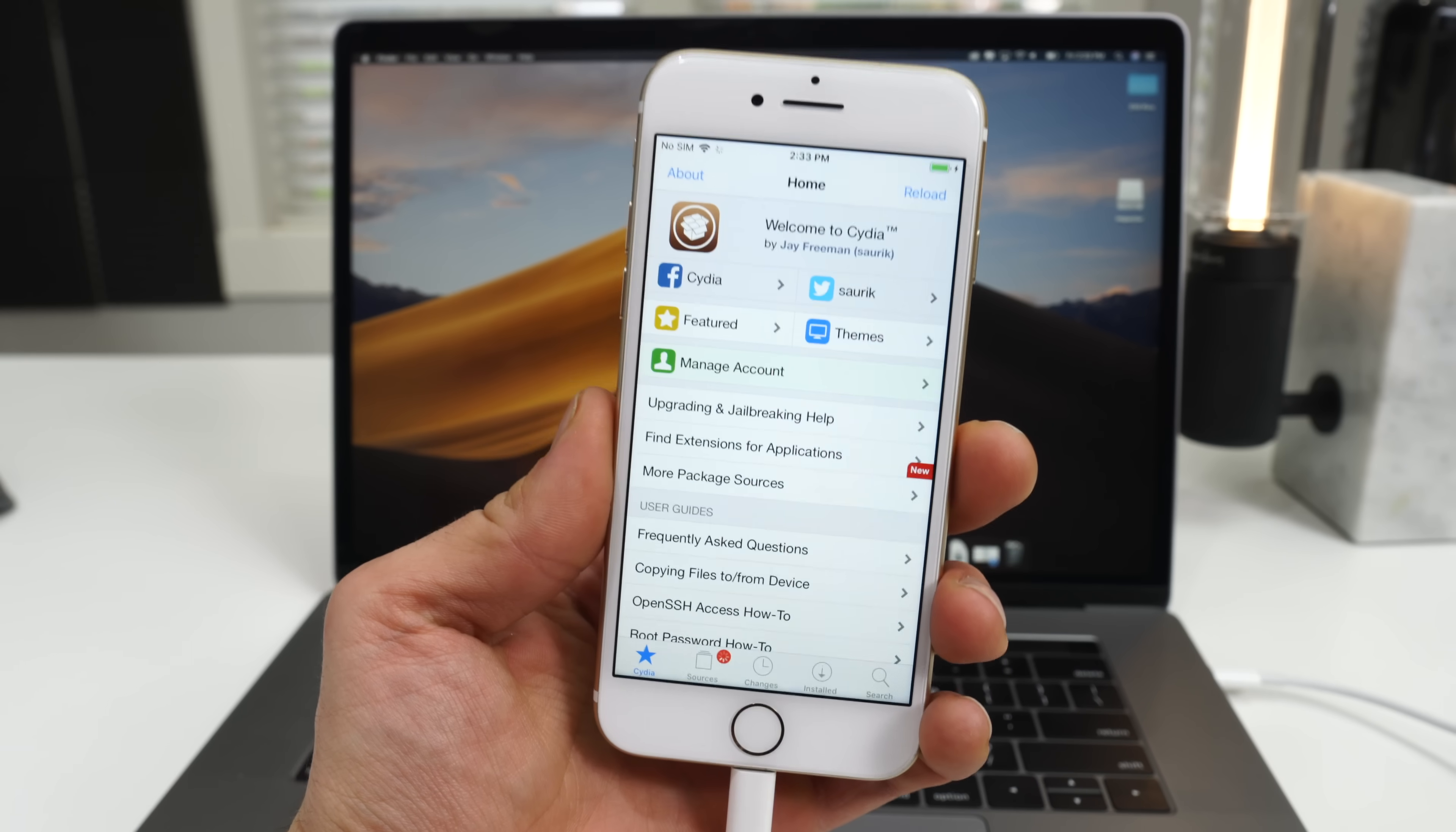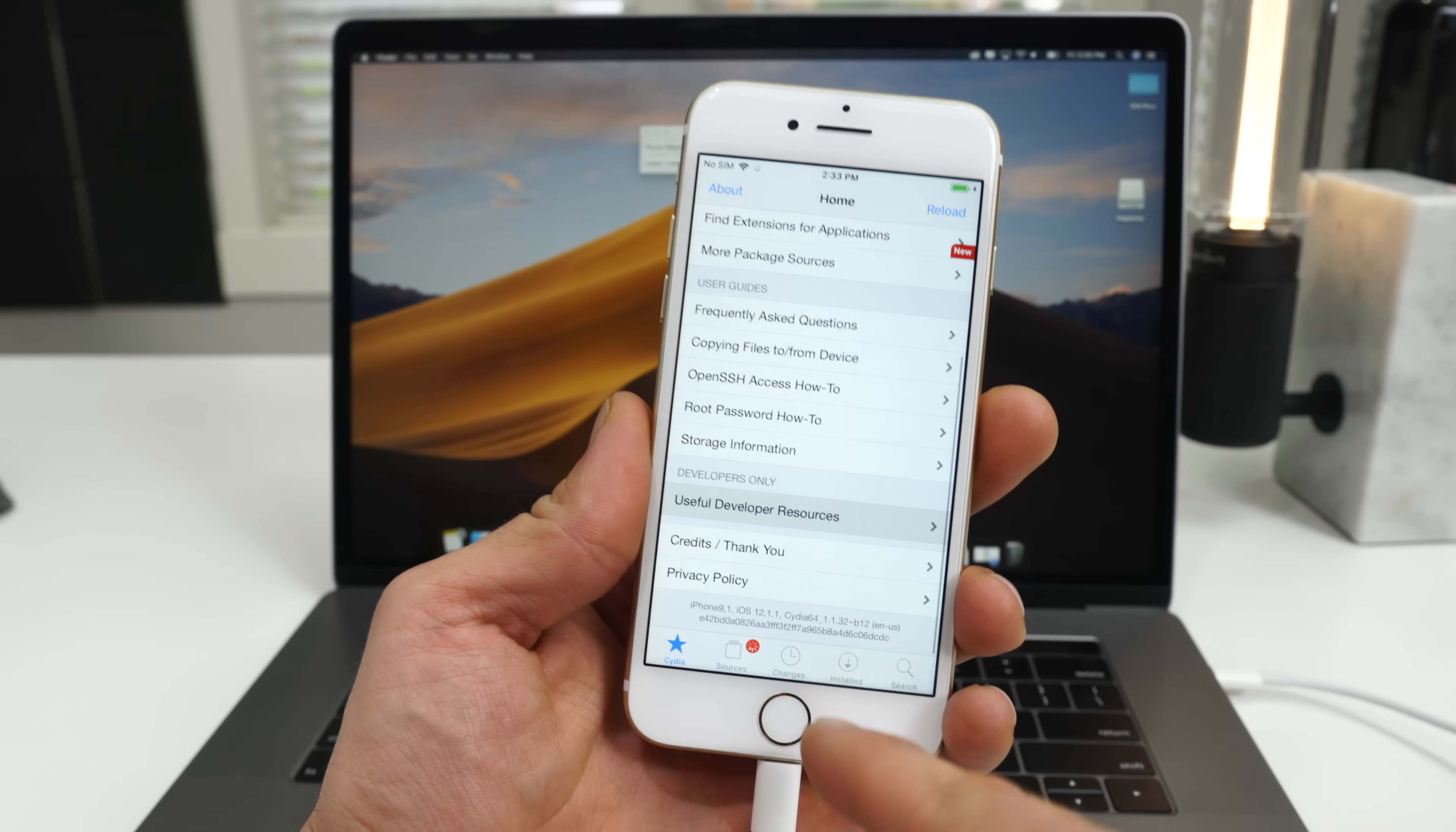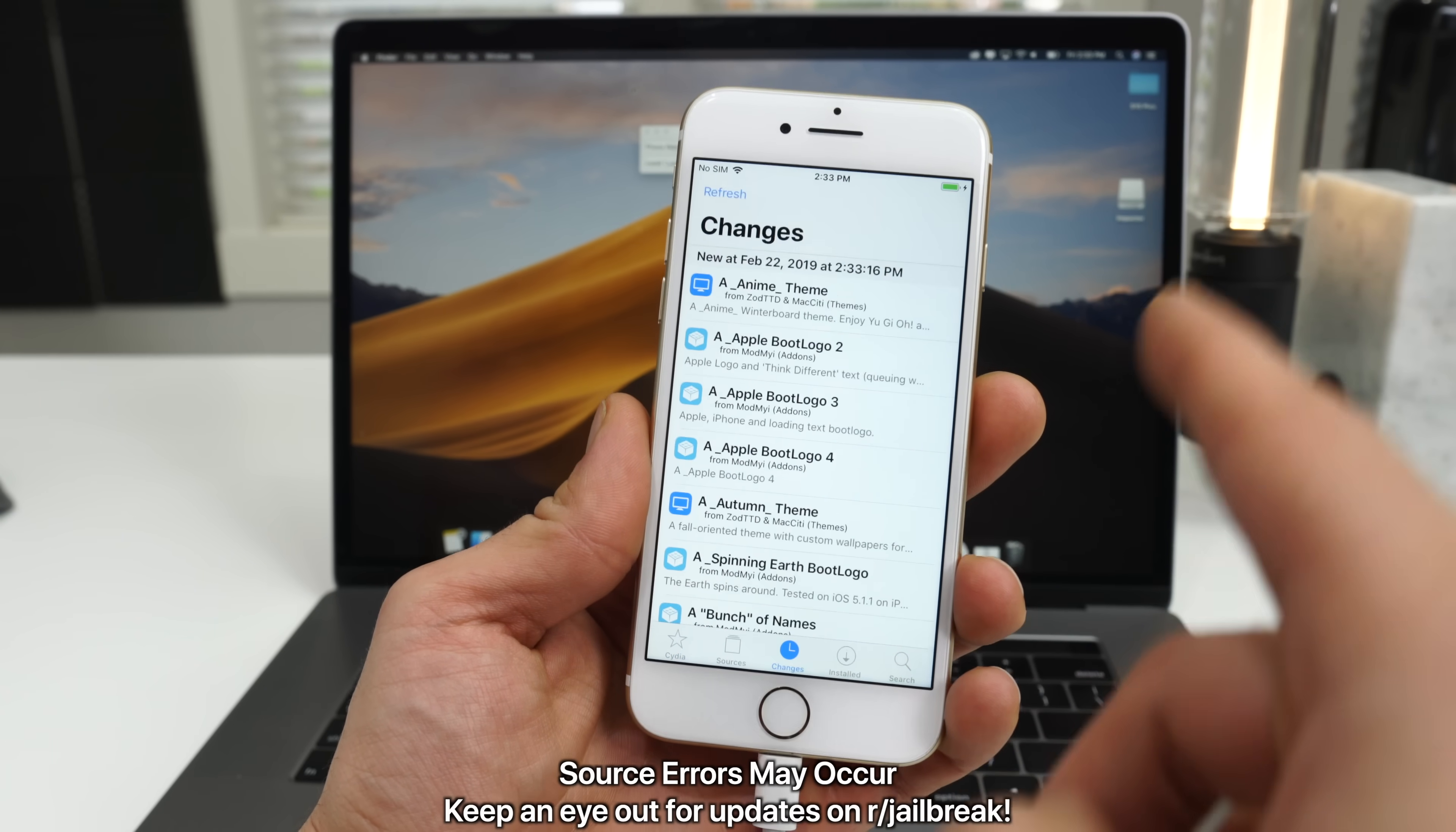Anyways, Cydia has been installed just like that. You guys are jailbroken. Remember, not all sources are working right now.